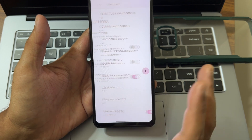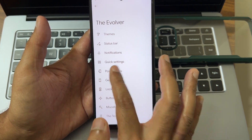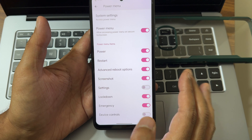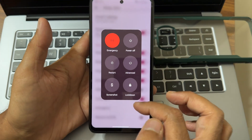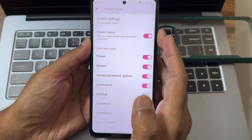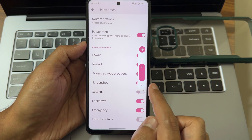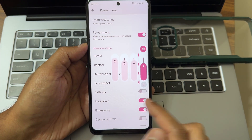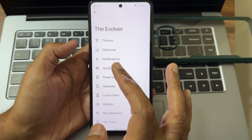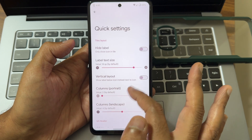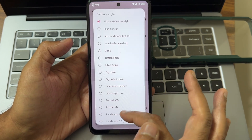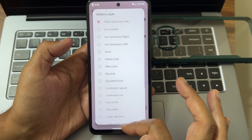In system settings, for the power menu, there's an advanced reset button you can enable. The volume panel style is shown here. You also get quick settings toggle customizations — battery style has plenty of options here.